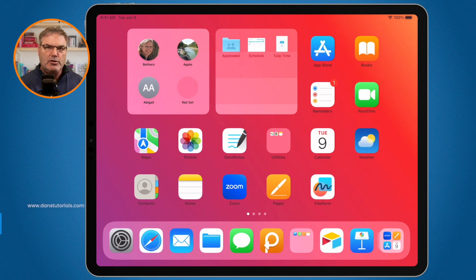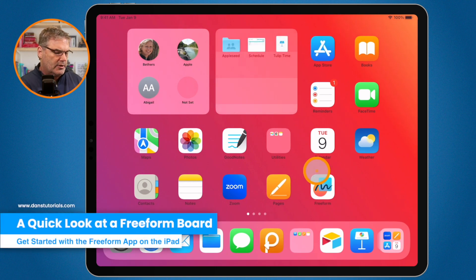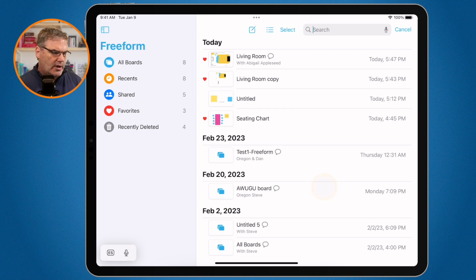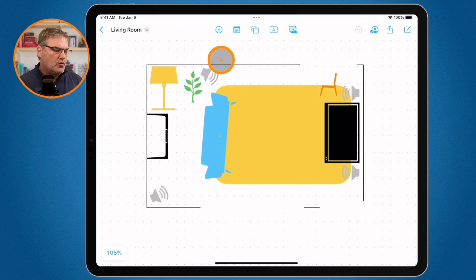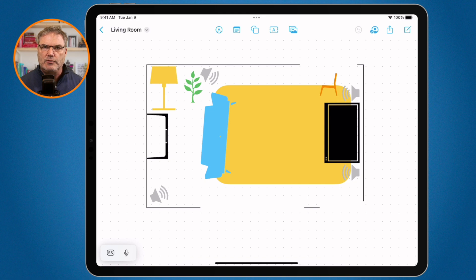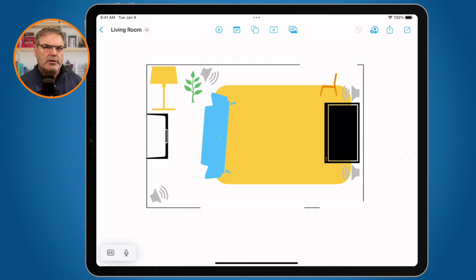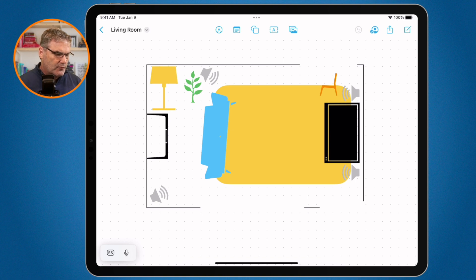Now let's take a look at what we can do with the Freeform app. When you first open it up, you're looking at all of your boards. You create a board and then you can draw on it and place objects. For example, here's a layout of my living room — I have my couch, my TV, and my speakers. If I wanted to collaborate with someone, such as my wife, I go up to the share icon and share it so we can work on it together. That's the basics of what Freeform is — a place to brainstorm all your different ideas.